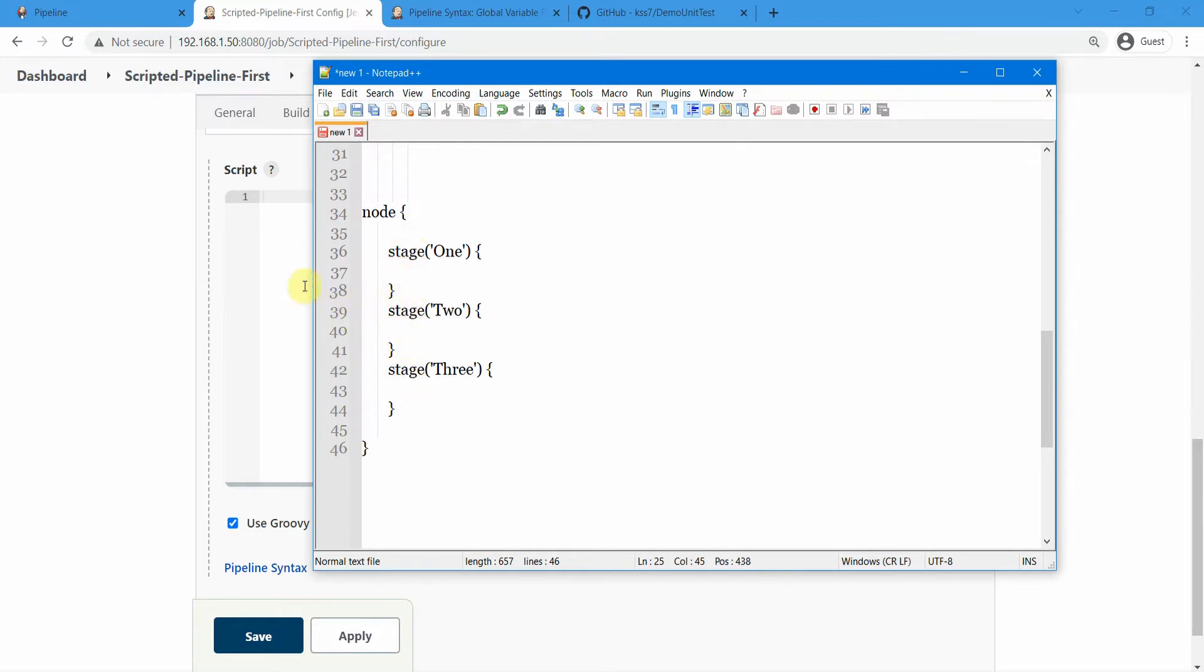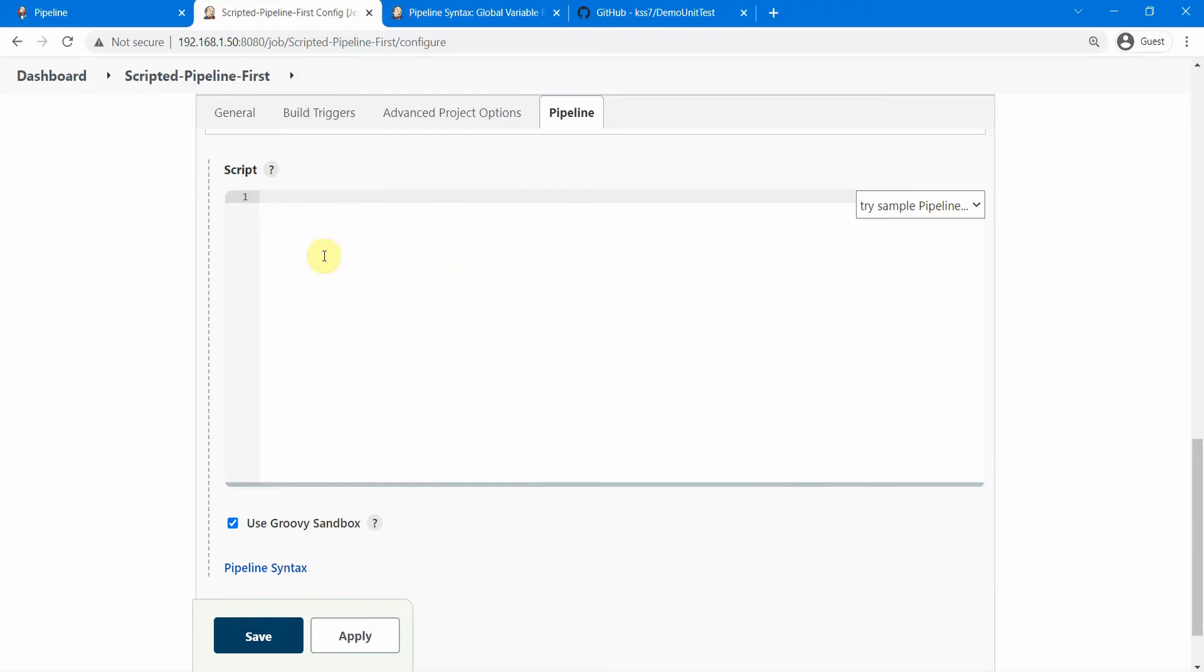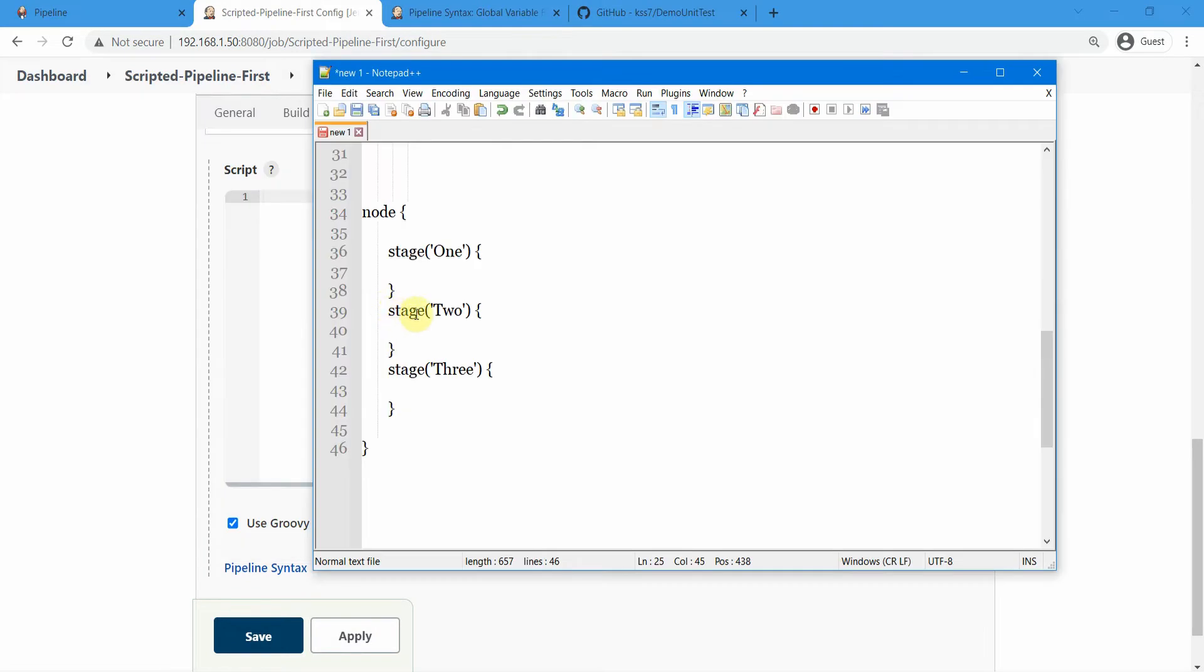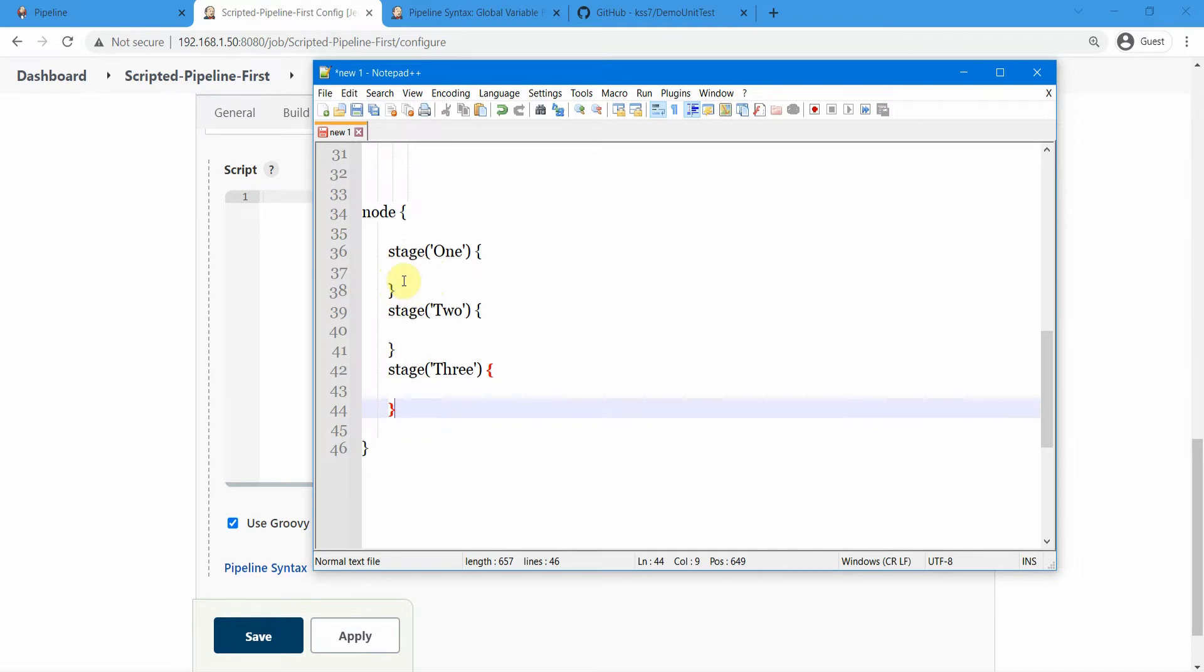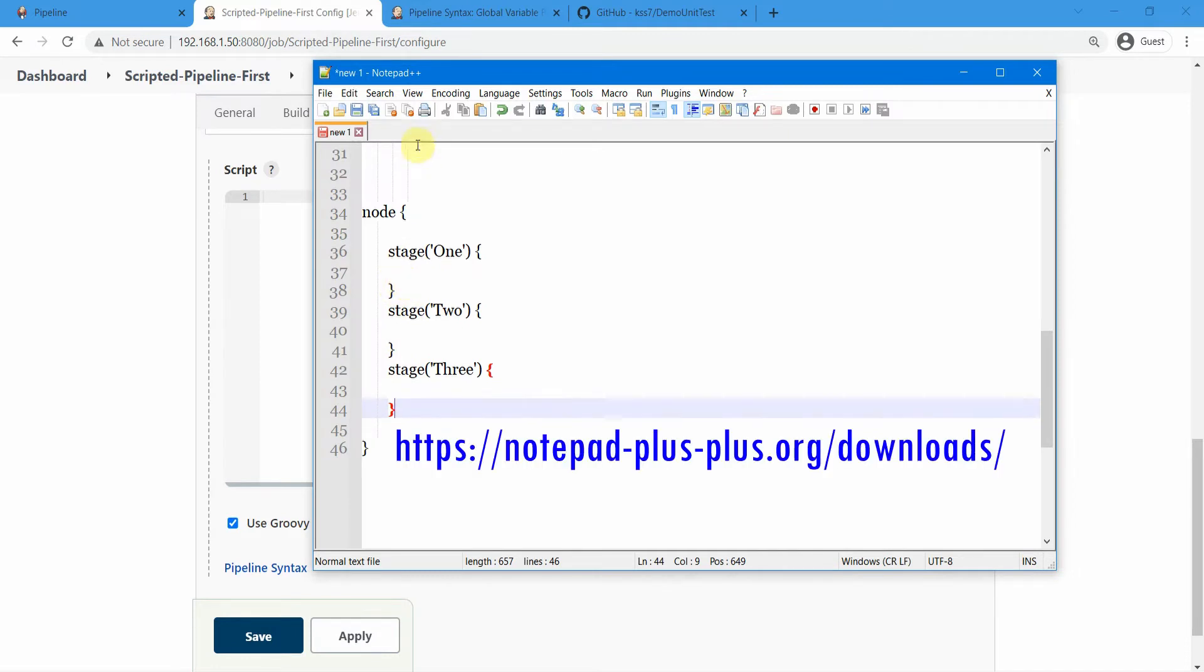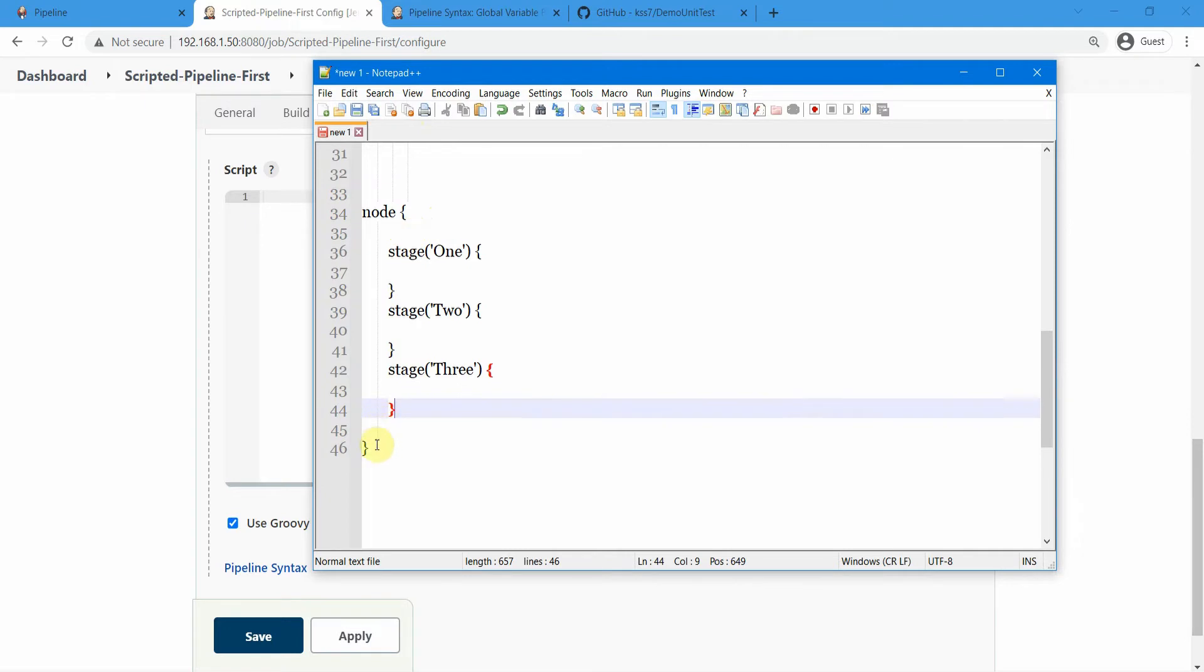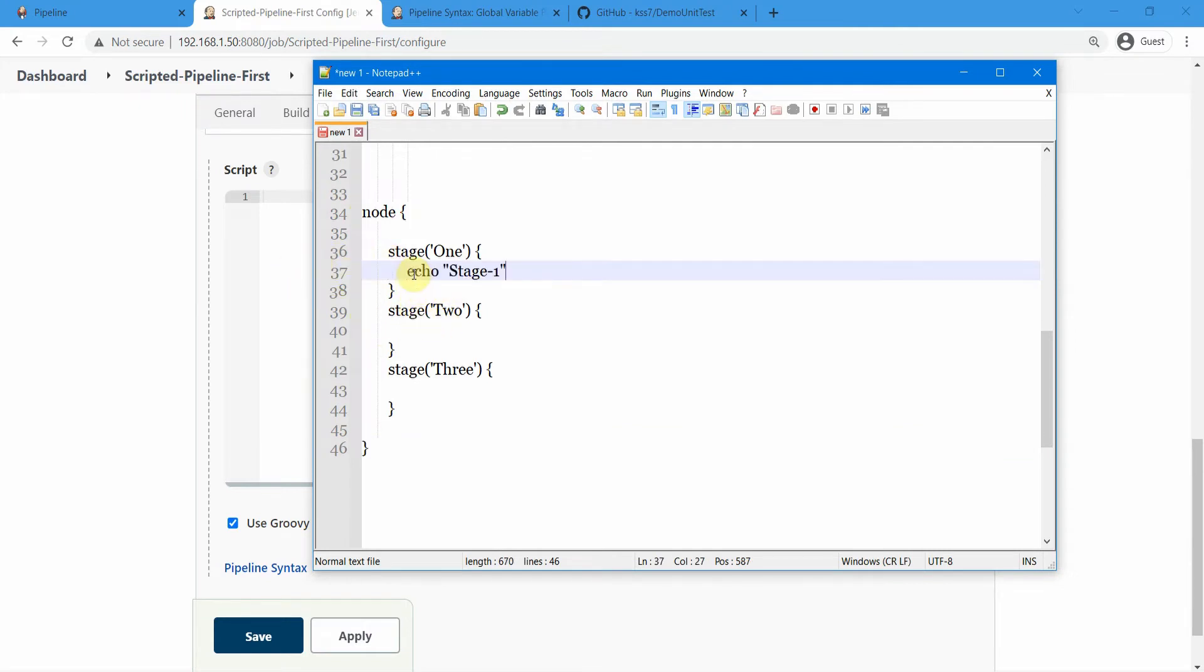But if you directly want to type in, you can use this Notepad++ instead of using this editor within your Jenkins console. This one seems to be good because you can see the curly braces getting highlighted whenever you click on it. Once you start to build your pipelines, it's going to grow bigger and bigger and you are going to lose focus on the curly braces. So you can use this Notepad++, it's a free tool you can install. Let us actually just use this simple scripted pipeline and we will paste it into this one, but before that let us add some code in here.